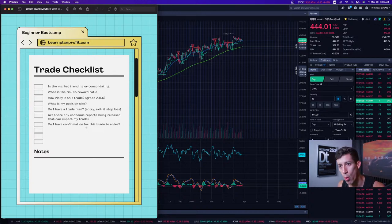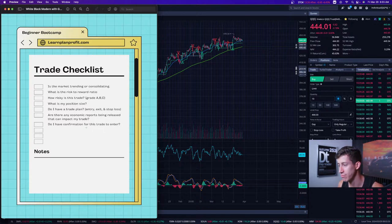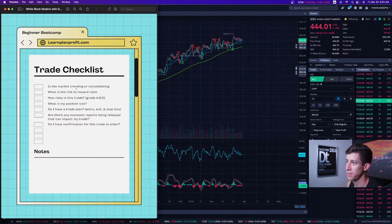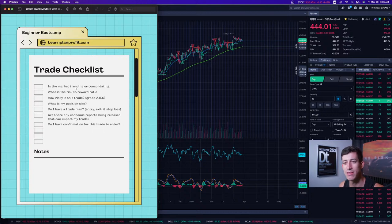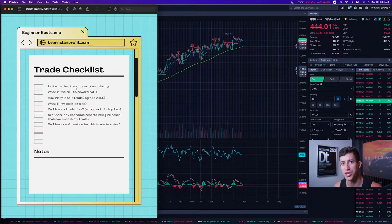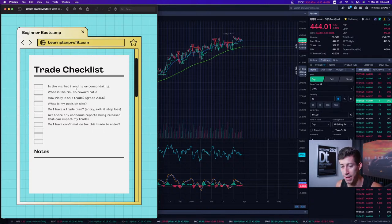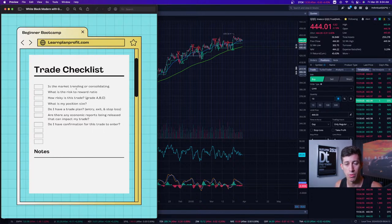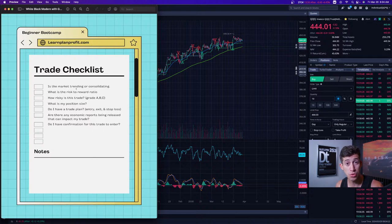I want you to understand the 'why' behind this checklist — the value for someone just getting started. The first thing I want to talk about is: is the market trending or consolidating? How many times have you taken a position right at market open because you think the market is going to be bullish or pull back, yet the market does not have a clear direction for the day?